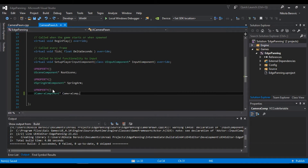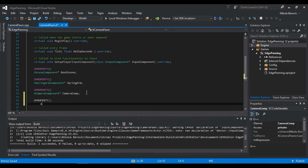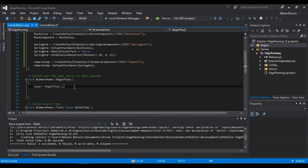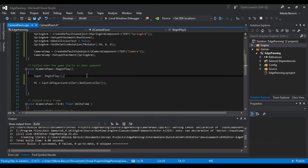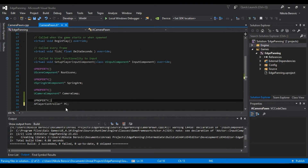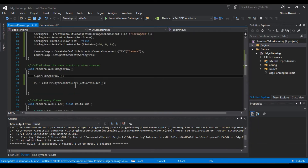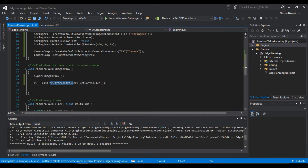First we need to get our player controller. In the .h file, create a UProperty pointer to APlayerController and call it 'pc'. In BeginPlay, set pc equal to Cast to APlayerController of GetController(). This casts the controller — if it's a player controller it will assign it, so we can get the mouse position on screen.